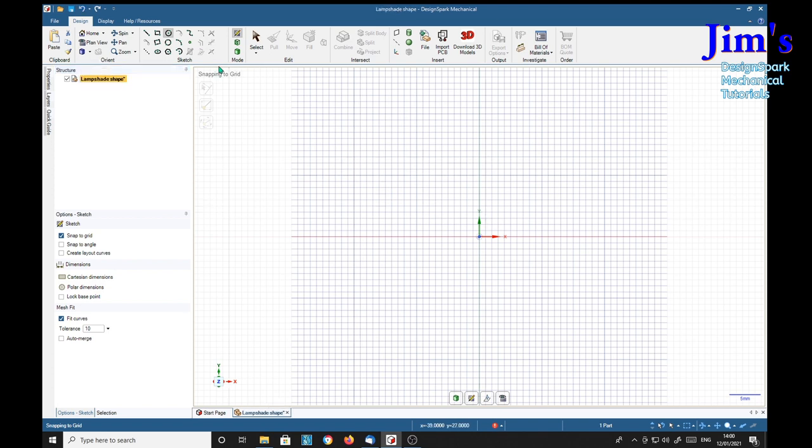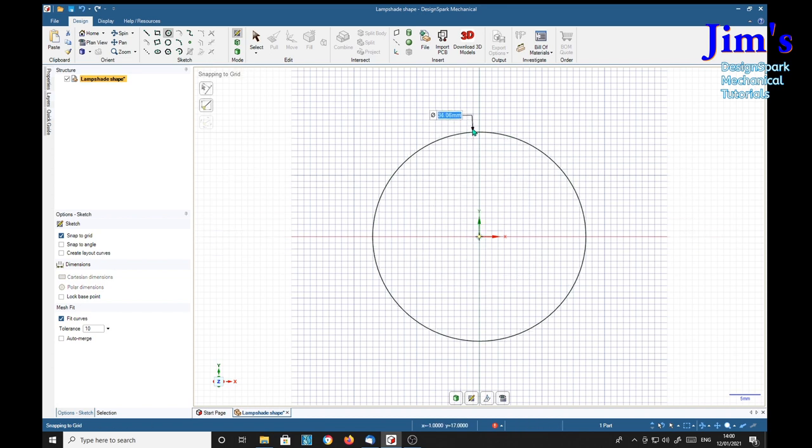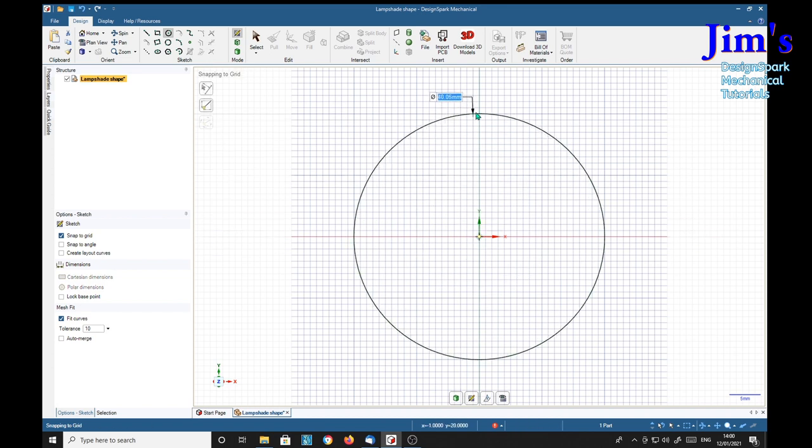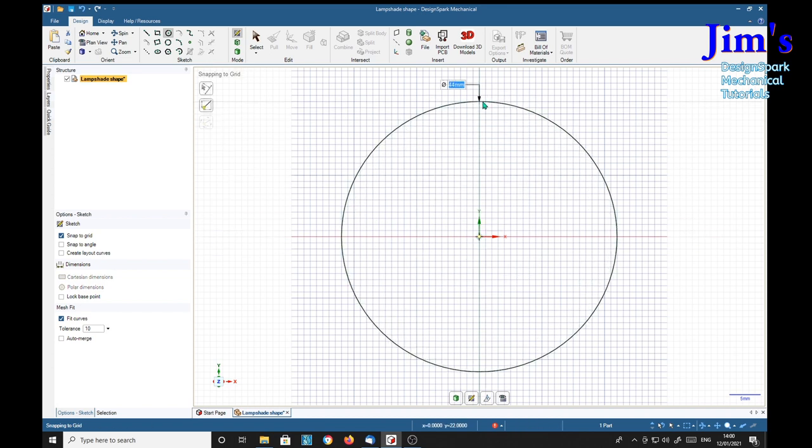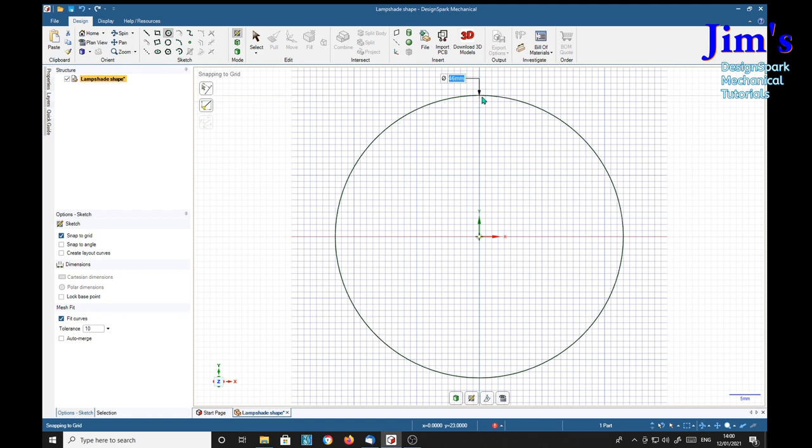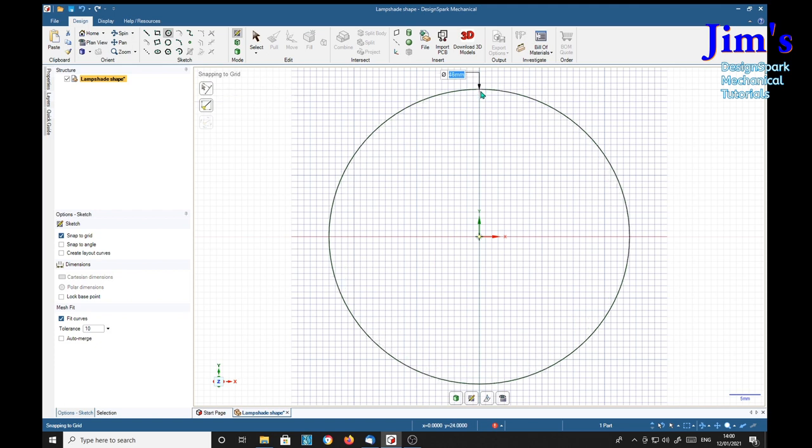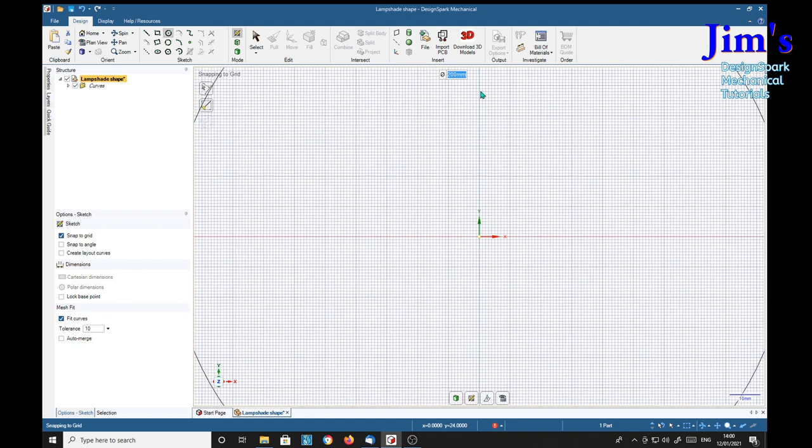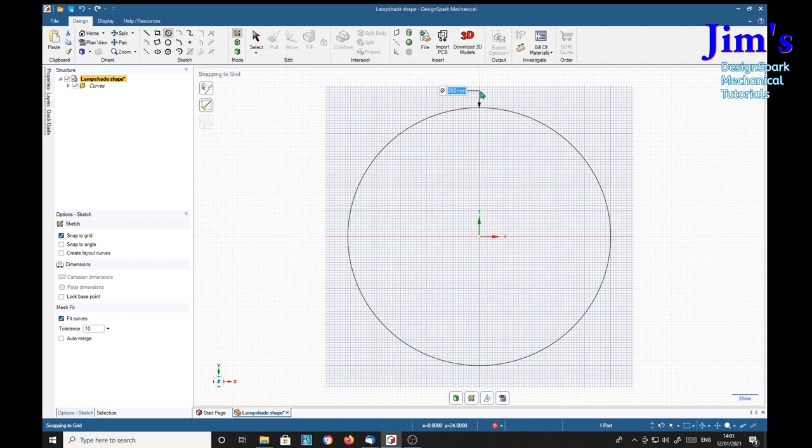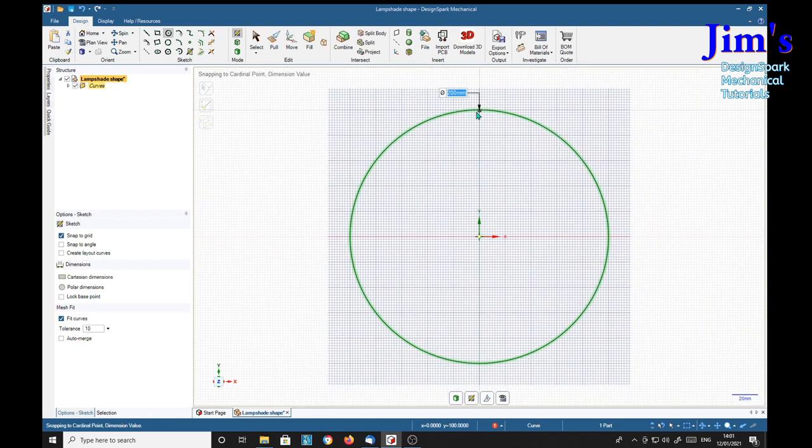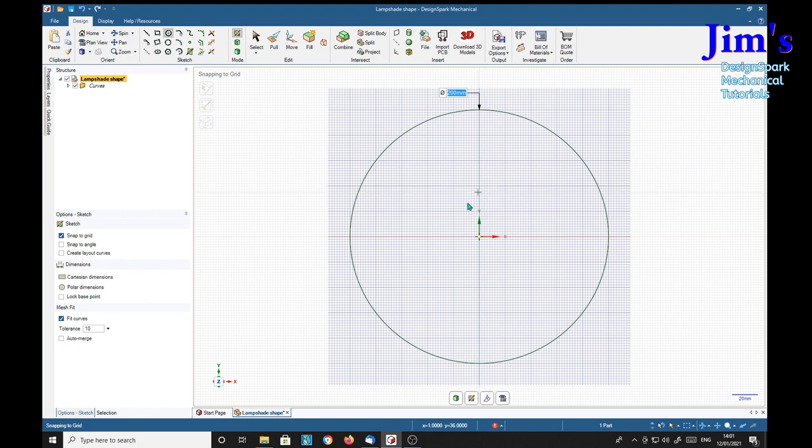I'm going to make a circle and make it 200 millimeters, which is a nice size for a lampshade.